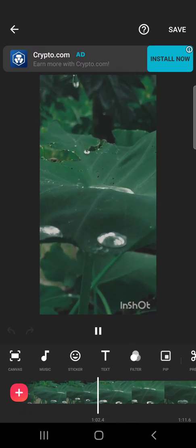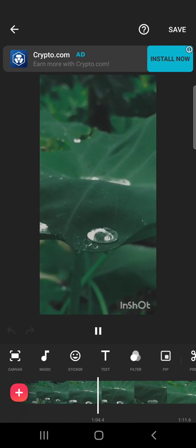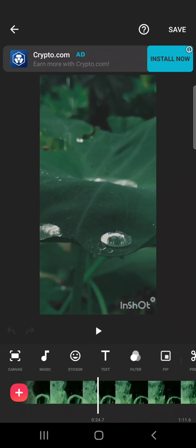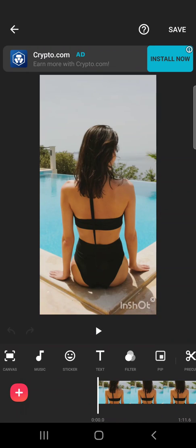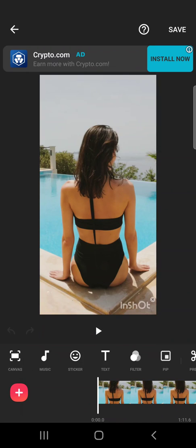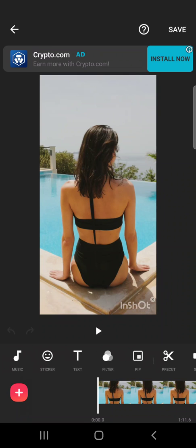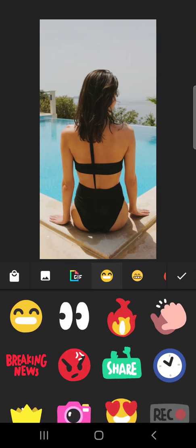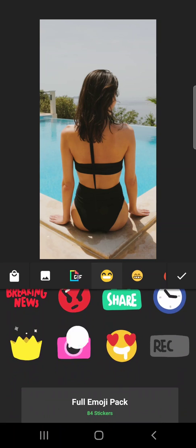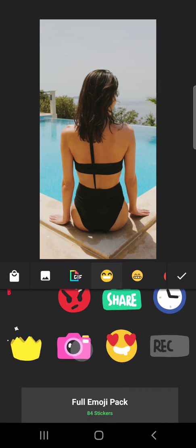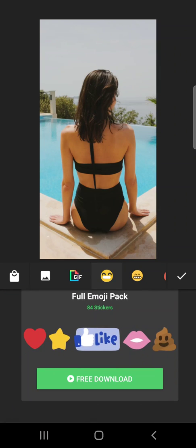So let's jump into it. To add stickers in your InShot videos, you will have to tap on the stickers icon in InShot. And here you will see all the available stickers that are free.